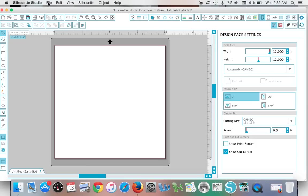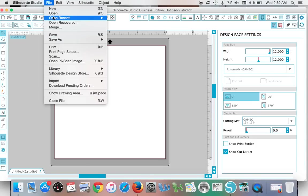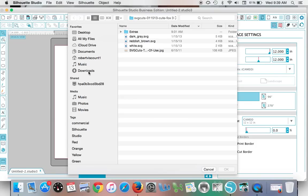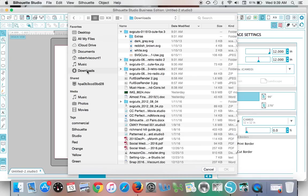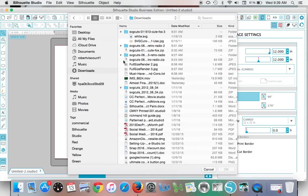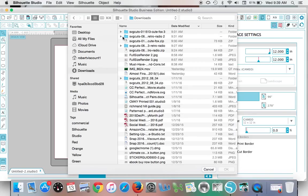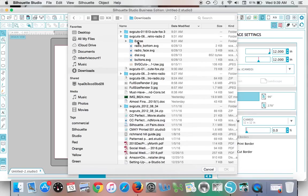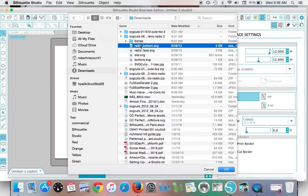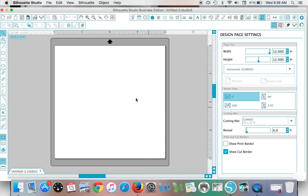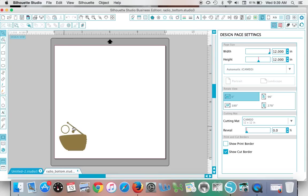Just click File > Open and you're going to navigate—in this case, as I said, it's in my Downloads—and I'm going to simply click the first part of the design that I want to open. Click it, click OK.